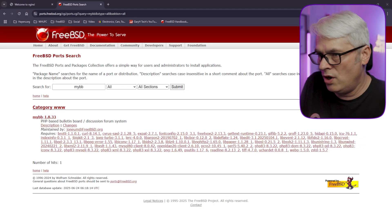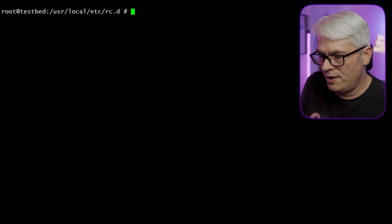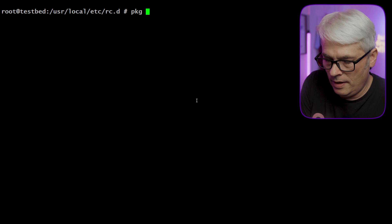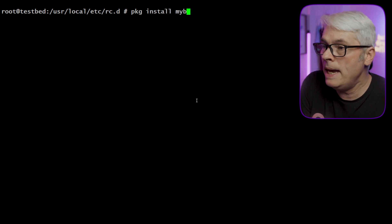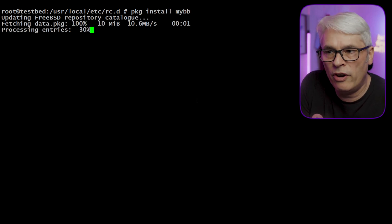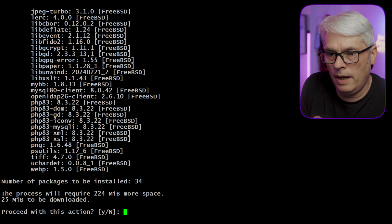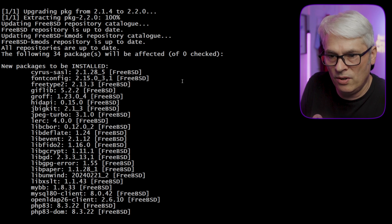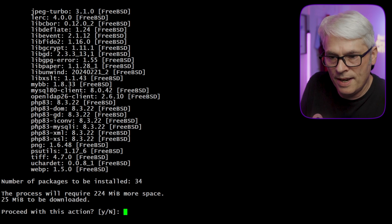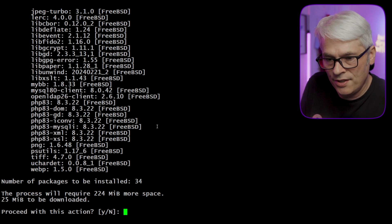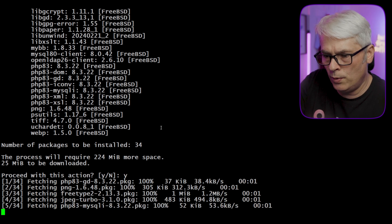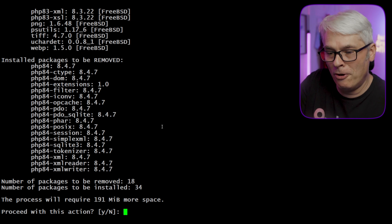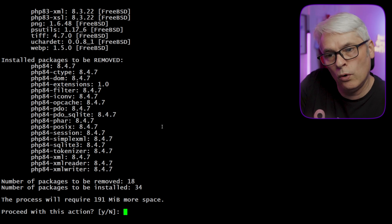First things first, we're going to install MyBB: 'pkg install mybb'. It should pull in all the required dependencies. Interesting that it wants Cyrus SASL, but that's fine. There are the PHP modules it needs and a few extra bits. A few packages will be upgraded and a few removed — it's pulling in PHP 8.4, which isn't my default, but that's fine.